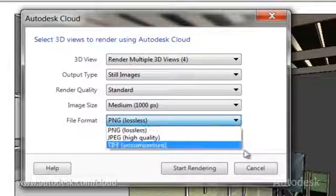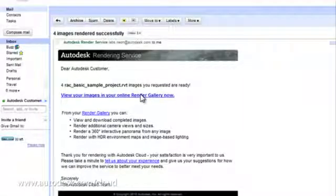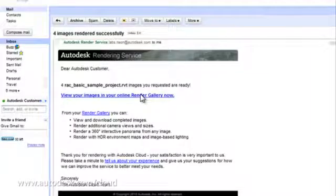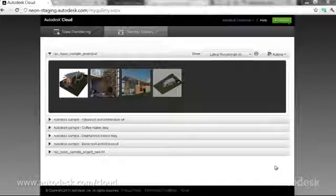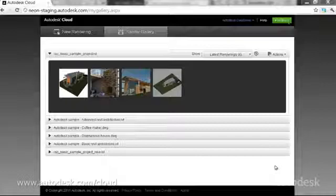You can also choose to be conveniently notified by email when your rendering is complete. While rendering is in process, you can continue working, and when your files have been uploaded and rendered, you'll be notified via email.